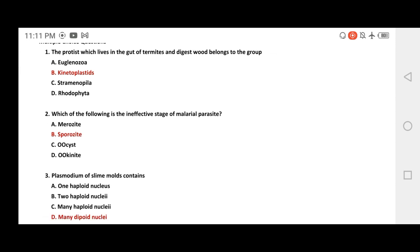Question on the infective stage of the malarial parasite: the options are Merozoite, Sporozoite, and Oocyst. The correct answer highlighted in red is Sporozoite.